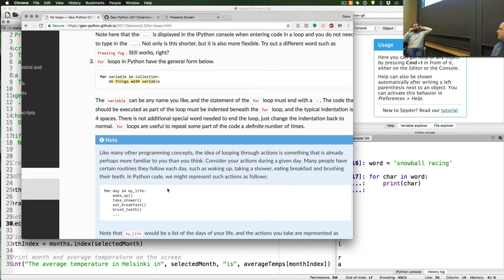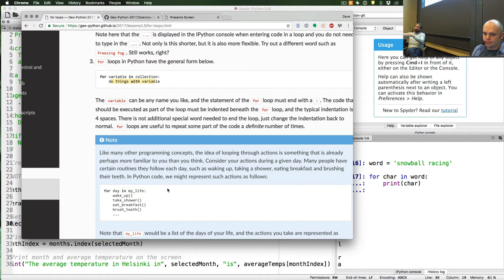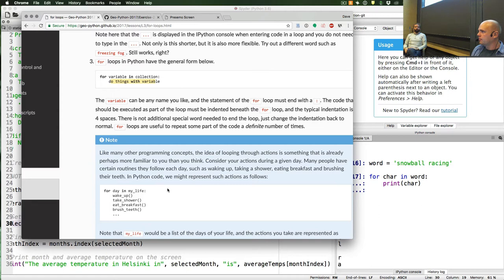For those who have used other programming languages, this is somewhat unique to Python — I don't know of any other language that uses indentation to define loops. Normally you have brackets or, if you're using Fortran, an 'end do' statement to signal the end of the loop. Python is nice because it forces you to write clean code by indenting everything, and you don't have those extra closing statements at the end of a loop.